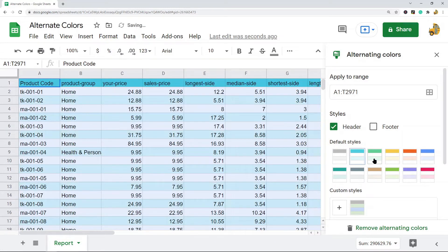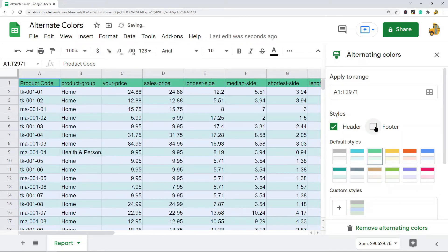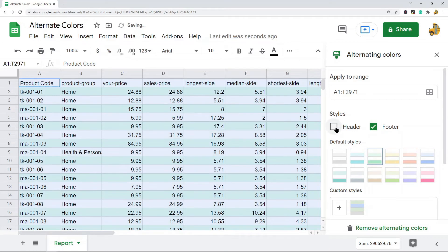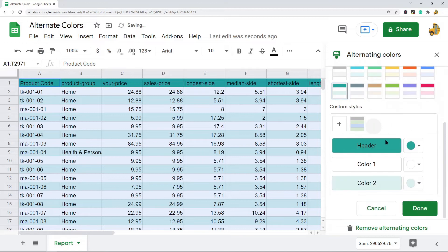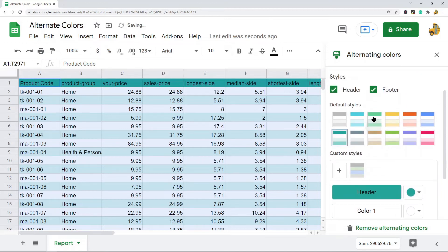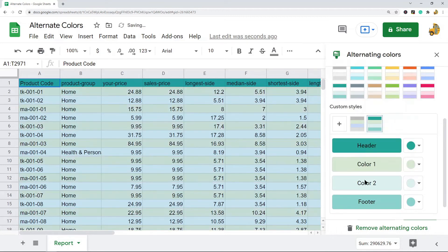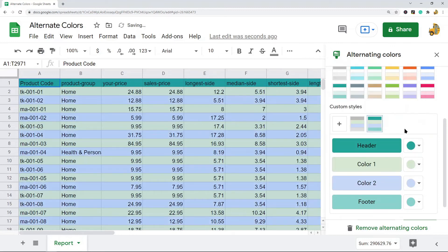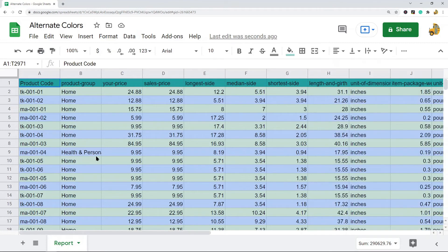When you select this, you have a few different options. You can choose one of the default styles where the colors are already chosen for you, and you can see that each row is now shaded a different color. You also have options to shade the header or footer. For more customization, you can go down to the custom style section and choose your own colors for color one, color two, the header color, and the footer color.